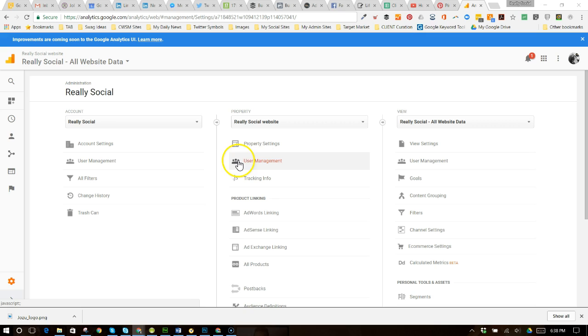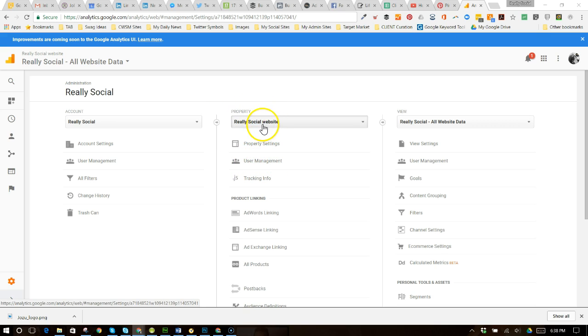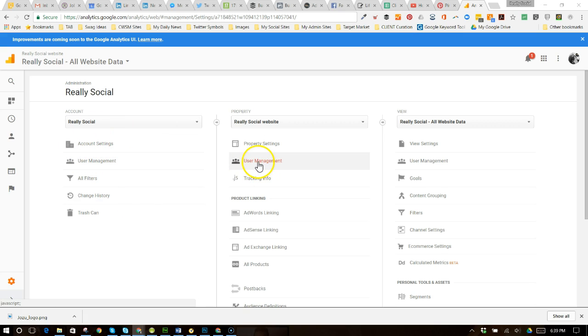So you'll notice you have user management all the way across these options. Now, if you would like to give somebody some visibility to your reports just for a particular website and not your overall account, you're going to use user management under property.